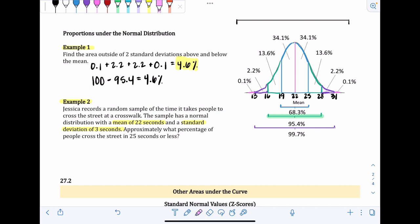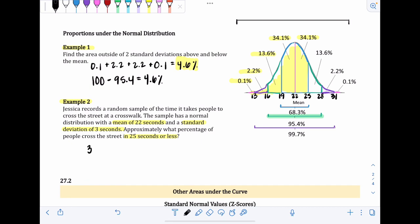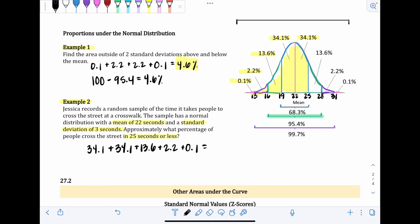The question asks approximately what percentage of people cross the street in 25 seconds or less. Since 25 is right here, everything less is to the left: 25, 22, 19, and everything in between. We add 34.1 + 34.1 + 13.6 + 2.2 + 0.1, which equals approximately 84.1%. So about 84.1% of people cross the street in 25 seconds or less.